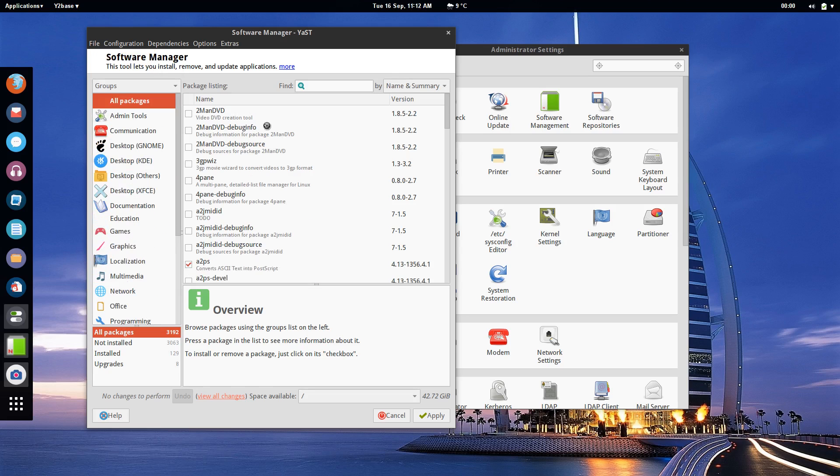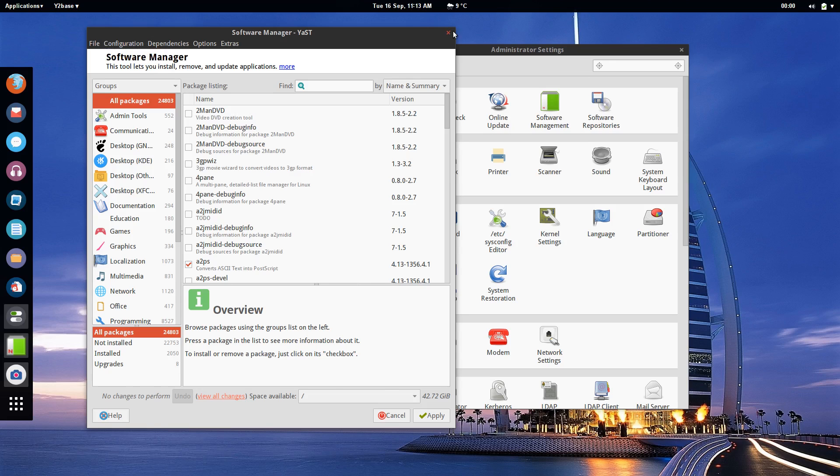So that's software management. The rest of it is a pretty simple tick and hit apply just like in Synaptic Package Manager on Ubuntu so it's not that difficult to get a handle on.